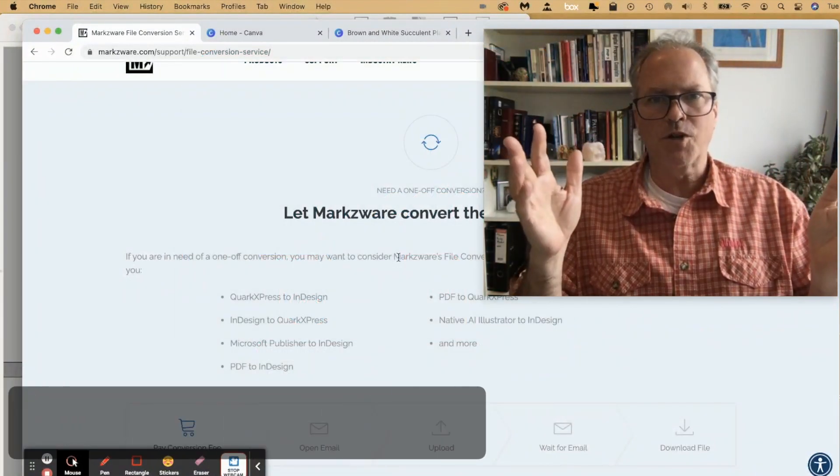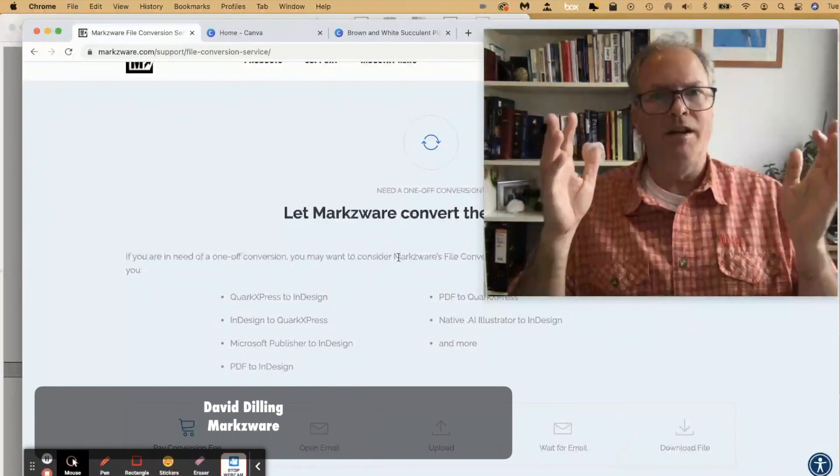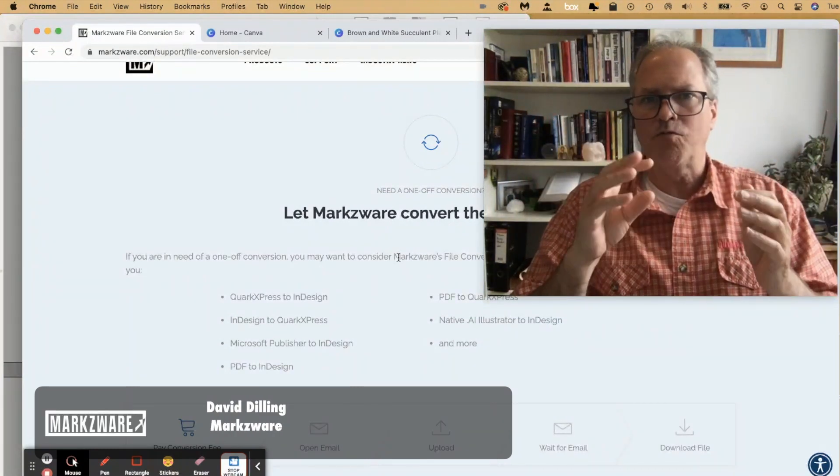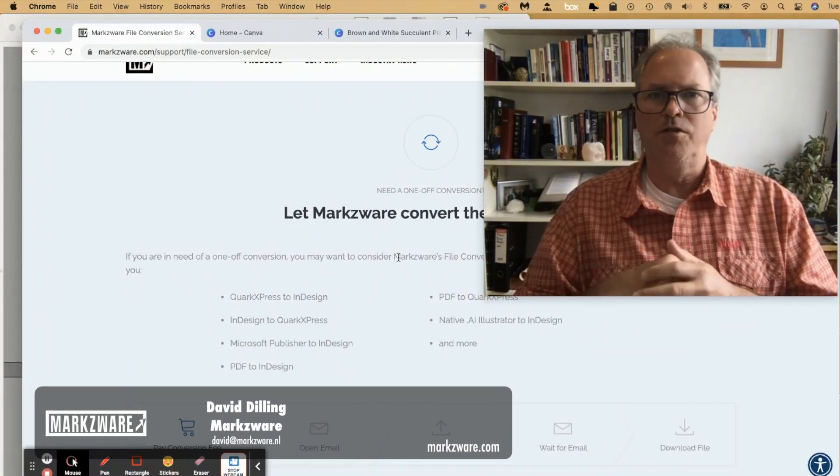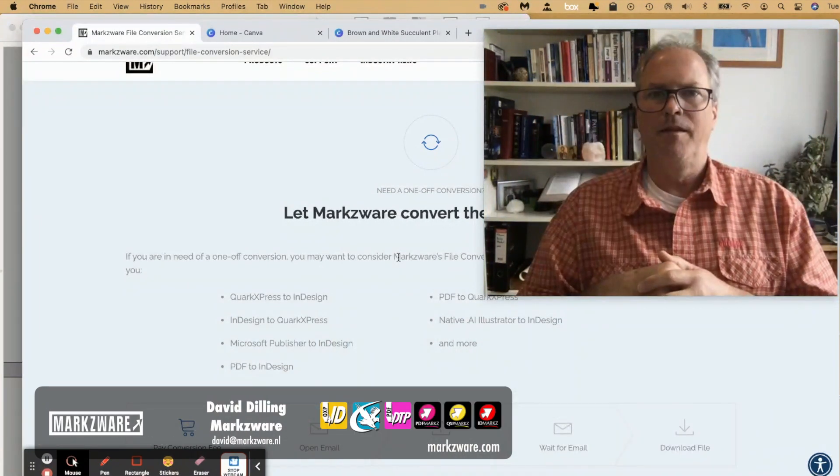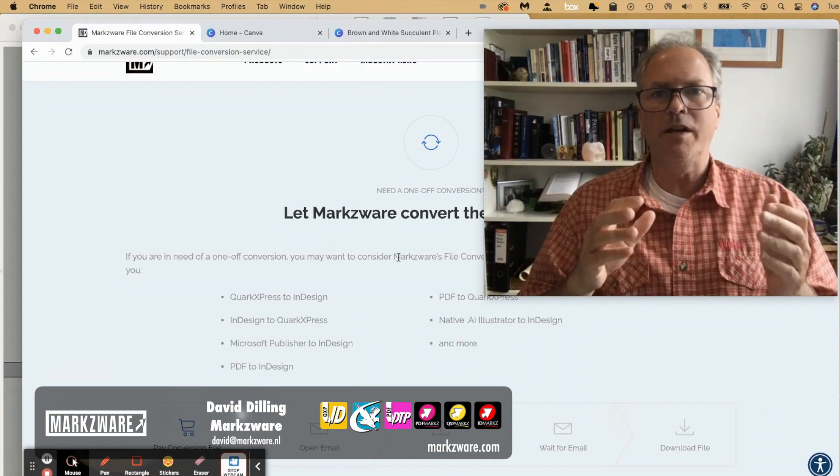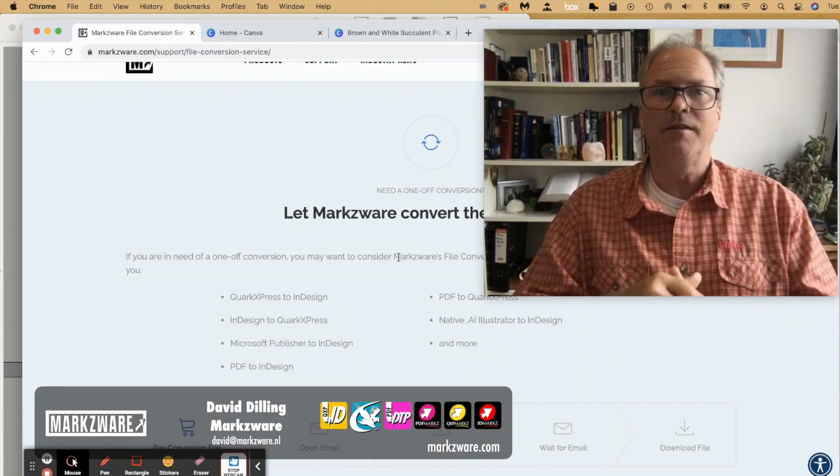So, David Dilling from Markzware on how to get your Canva PDFs right into Adobe InDesign with a click or two. All right, everybody. Have a great and productive day. Take care.